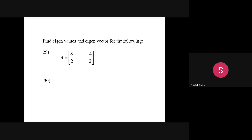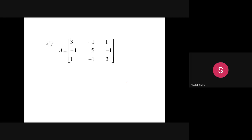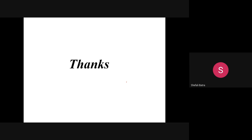Practice problems: find the eigenvalues and eigenvectors for the matrix [[8,−4],[2,2]] and the matrix [[3,1,4],[0,2,6],[0,0,5]]. Also find the eigenvalues and eigenvectors of A = [[3,−1,1],[−1,5,−1],[1,−1,3]].